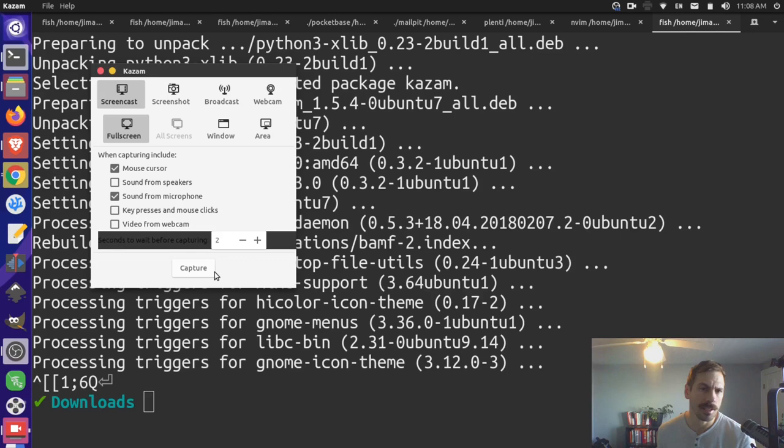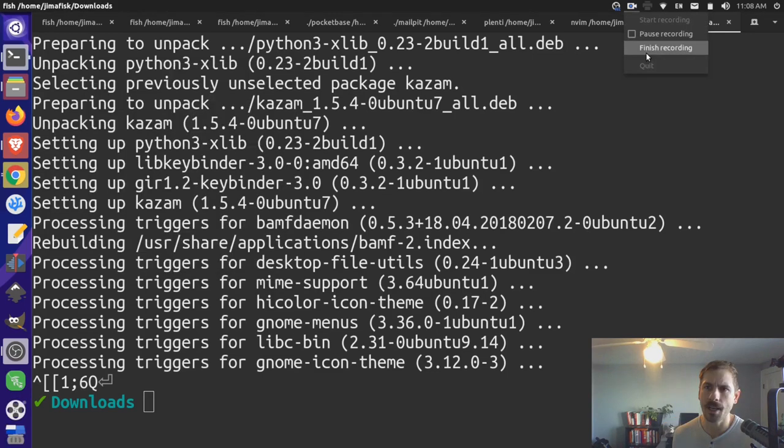This is how you would start the screen capture, something like this. It gives you a little countdown. And then you can see it's actually running over here. I can come and I can press finish recording for that right now. Yeah. So that's how you get up and running with Kazam.